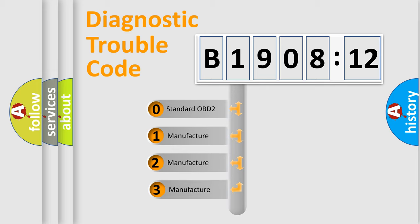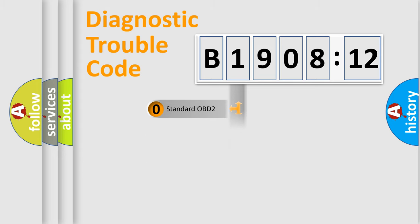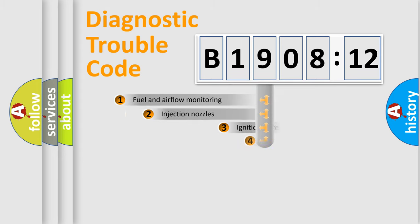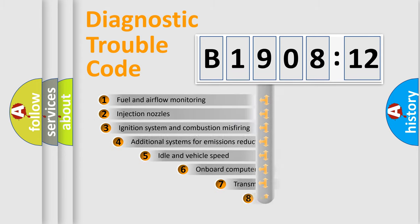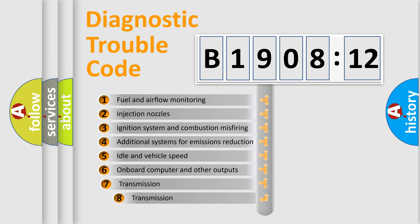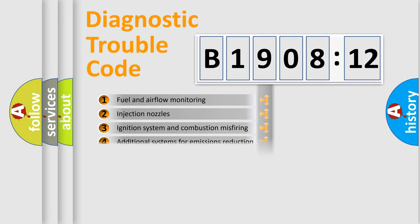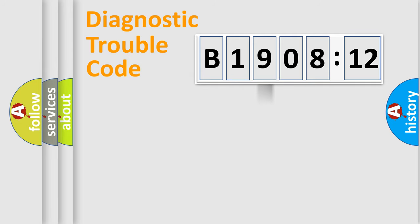If the second character is expressed as zero, it is a standardized error. In the case of numbers 1, 2, or 3, it is a manufacturer-specific error. The third character specifies a subset of errors. The distribution shown is valid only for the standardized DTC code.